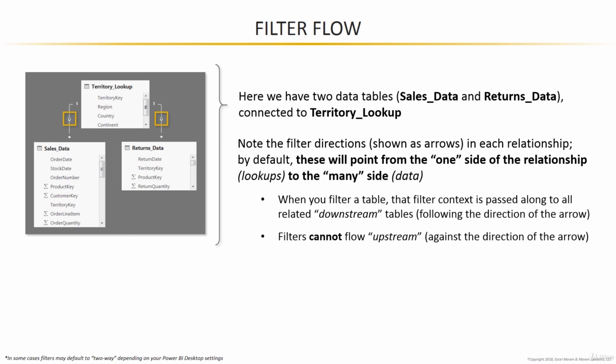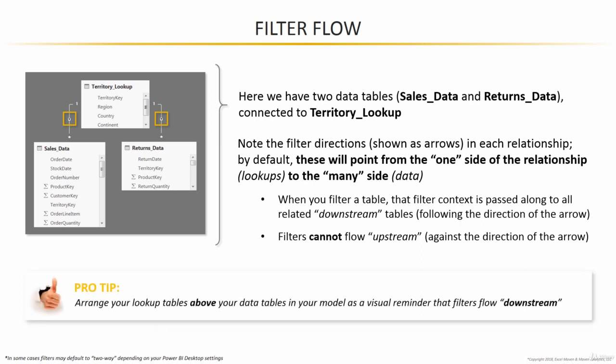You can almost think of these relationships as filter wires, because that's all that relationships do - they pass filter context back and forth between tables. Quick pro tip: I like to arrange my lookup tables above my data tables in every data model that I build. That helps serve as a visual reminder that filters flow downstream from those lookups down to your data tables.